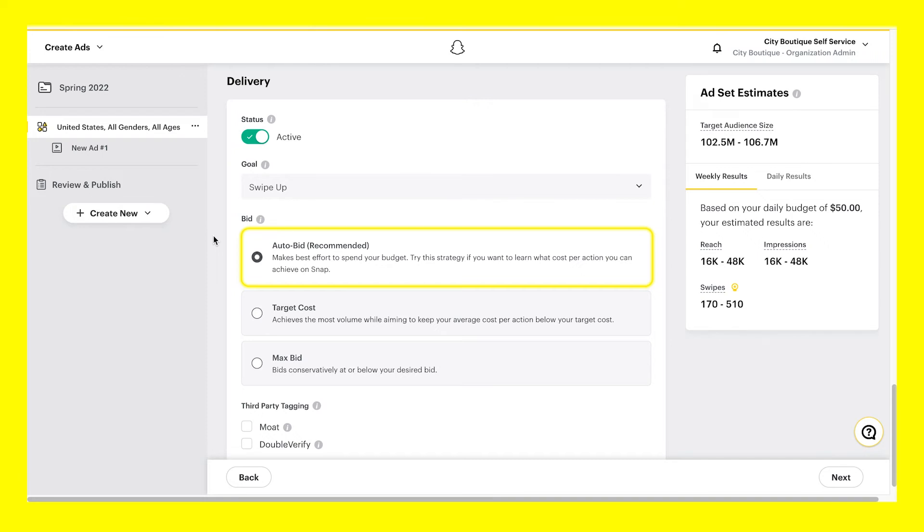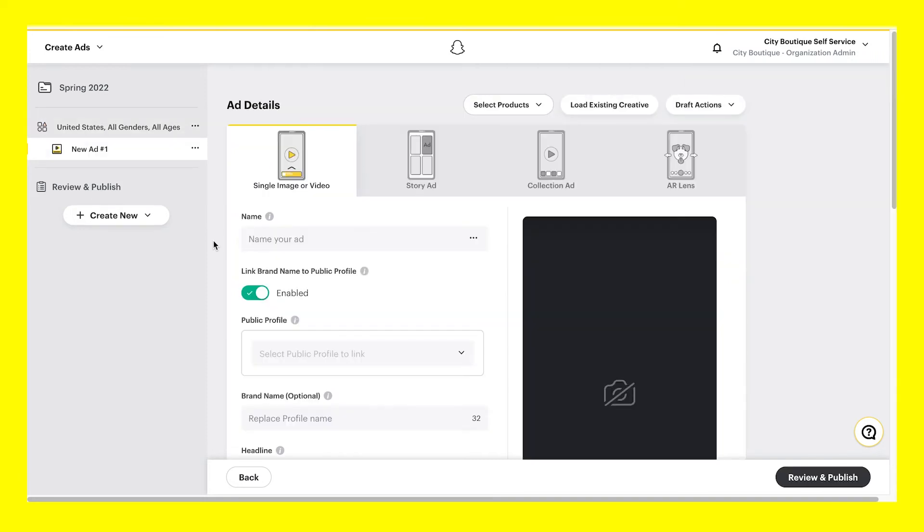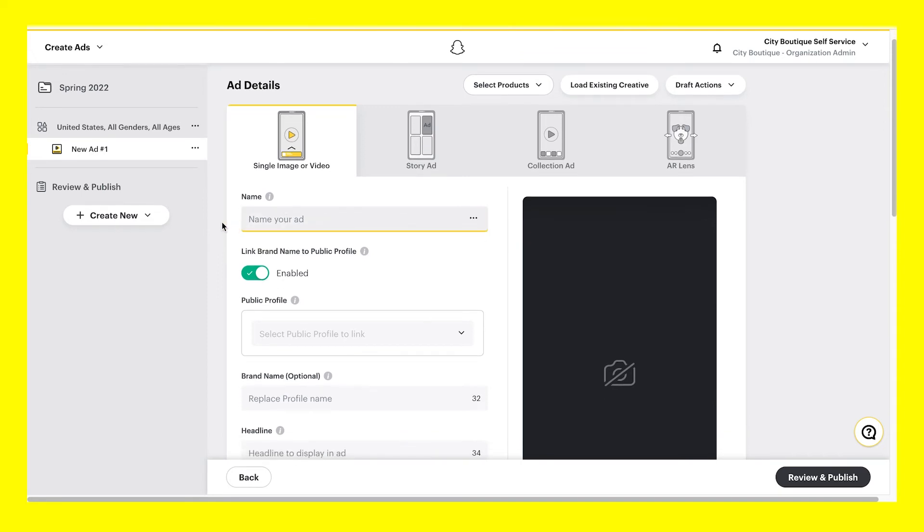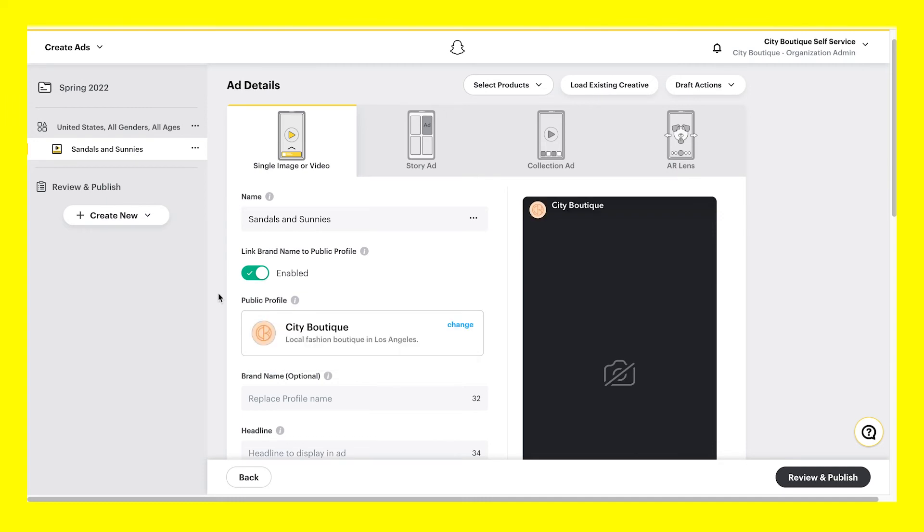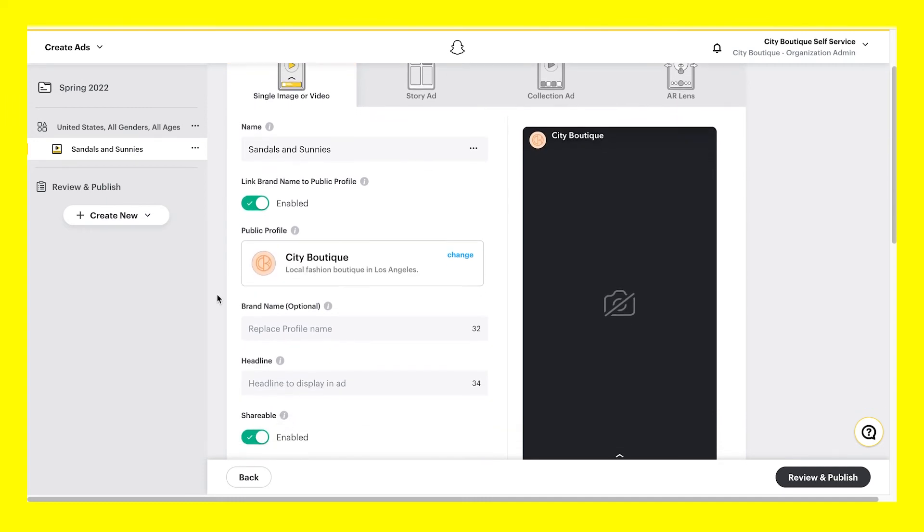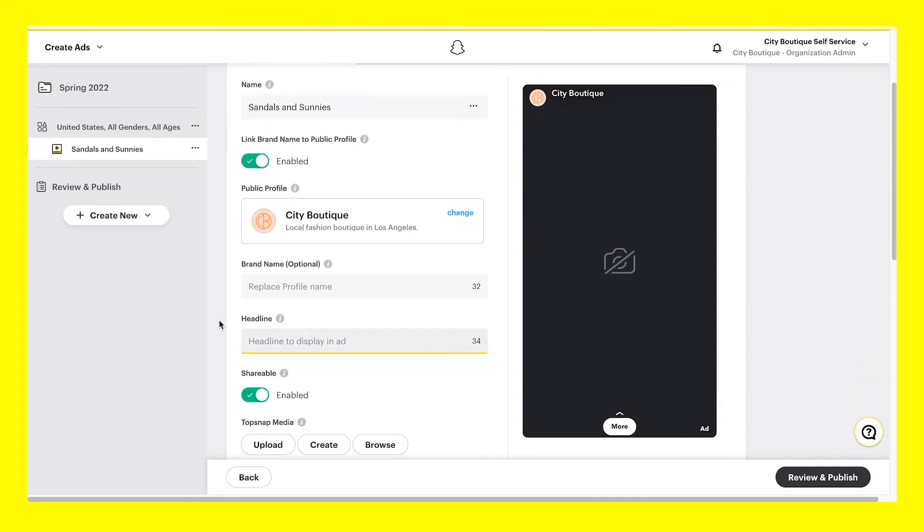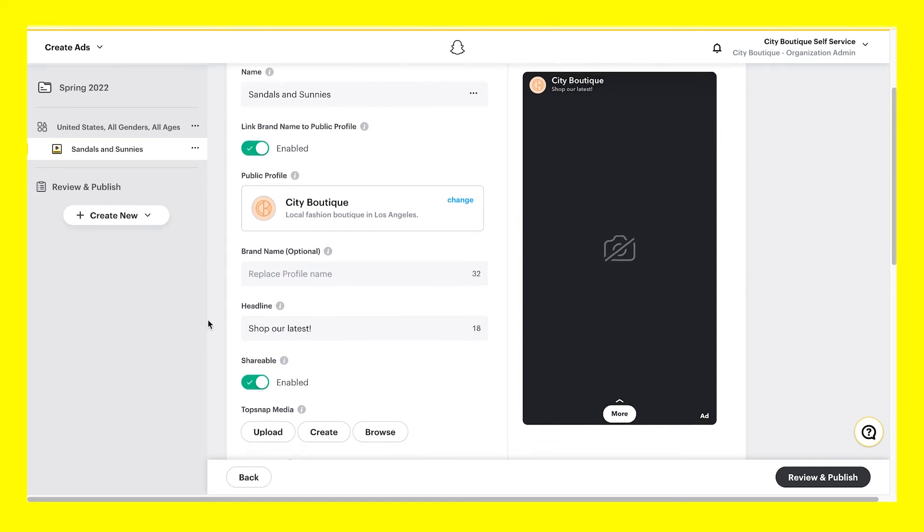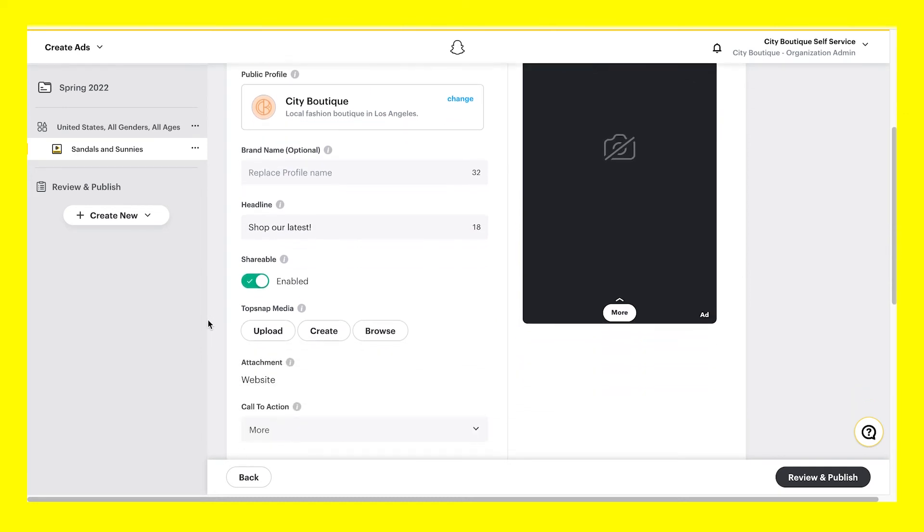Ad details is where you will begin building your ad by selecting your ad format. Fill out all details for your chosen ad format. Give your ad a name to be used when viewing performance metrics, among other uses. Choose whether to use and link to a public profile with the option to display a brand name instead of the public profile name. Then add a headline and choose if you'd like your ad to be shareable.